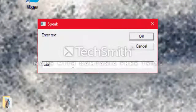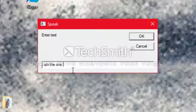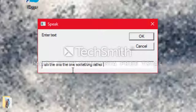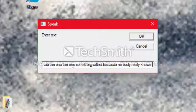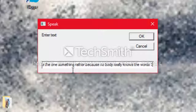Like... I am the one... The one... Something... Rather... Because... Nobody... Really... Knows... The... Words... Street...